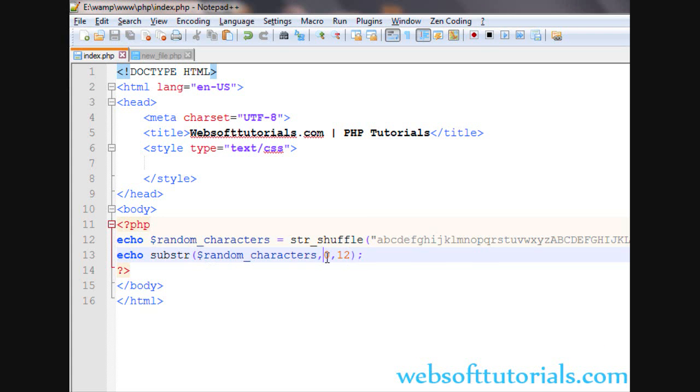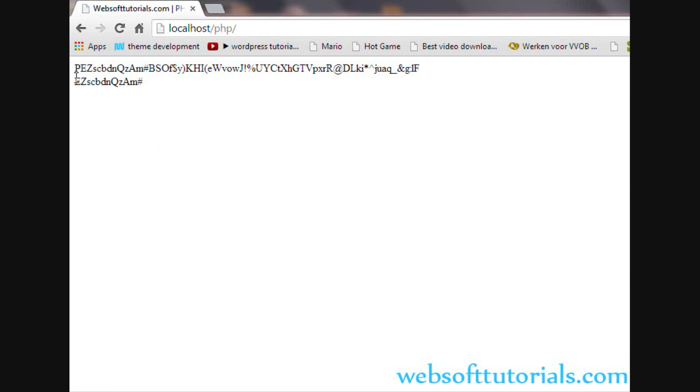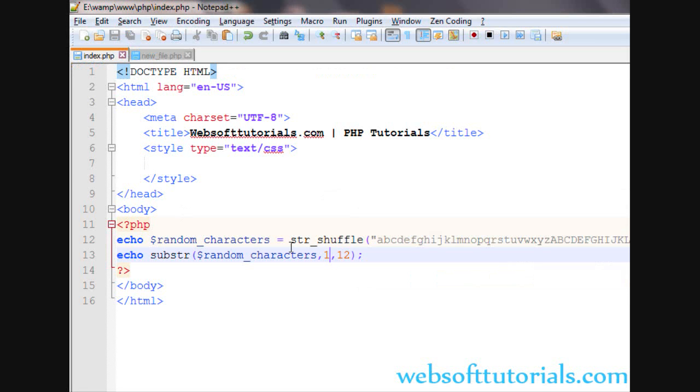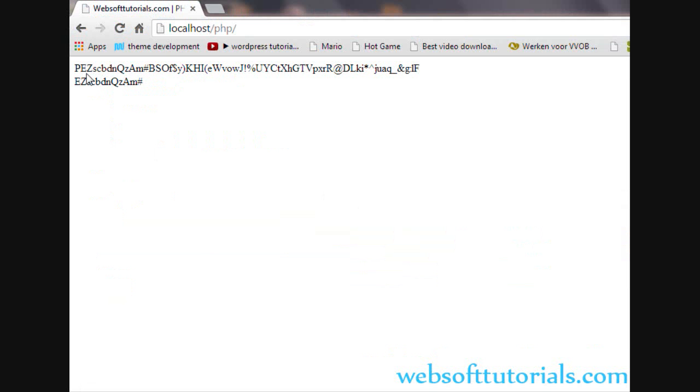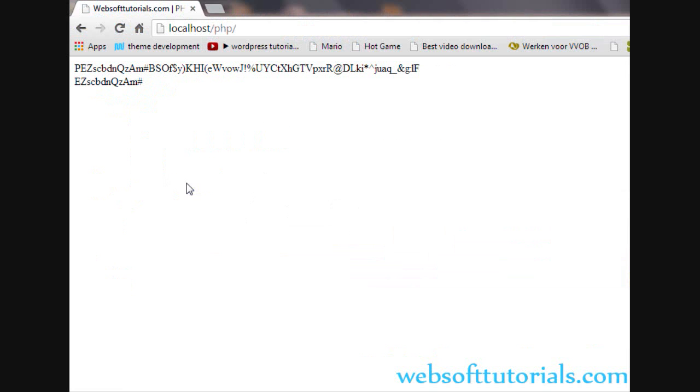If I will enter the index 1, it will start from the index 1. Now, you can see. P is at index 0. E is at index 1. You can see. We have entered 1. So, it will start from the index 1. You can see. 1. And then, 12 characters. It will print the 12 characters.